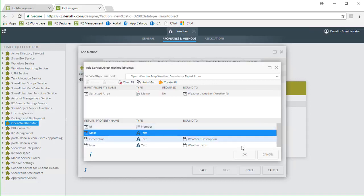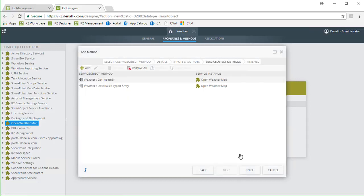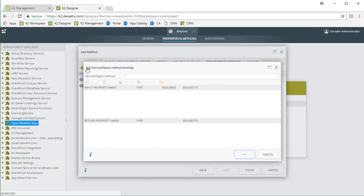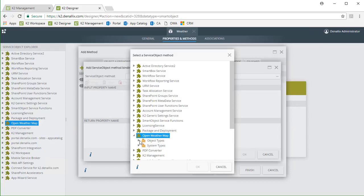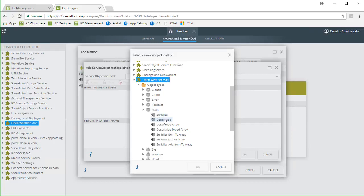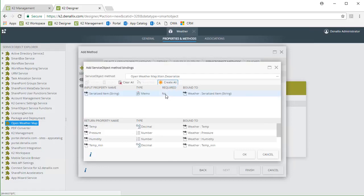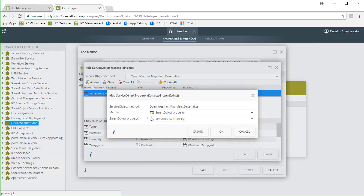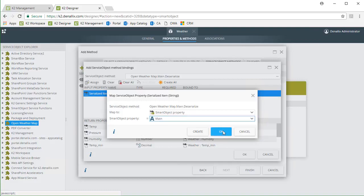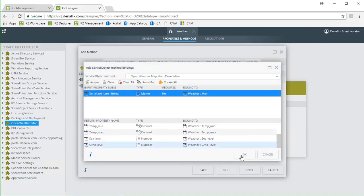I'll click OK now to go back and add another method. I want to do the same thing for the main return property from getWeather, so we can get to the temperature and humidity values. This JSON object is not an array, but it is still serialized, so we could just call the deserialized method under the main service object. I'll click the Add button to add another method, drill down into the main service object type under Open Weather Map, and select deserialize. Moving on from here, I'll select Create All, but then change the serialized item input binding to the main property, and that should do it. I'll keep the rest of these return properties and finish this dialog out.